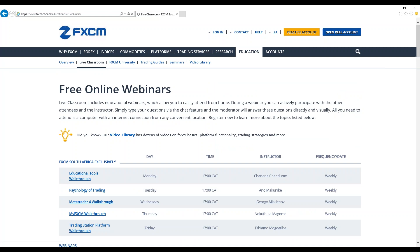Basically when we're talking about live classroom, it's like a free online webinar. With the live classroom, we cover webinars which can be attended from home. During a webinar, active participation is done with other attendees and the instructor. So basically all you need to do in order to participate is a good internet connection and a good computer.